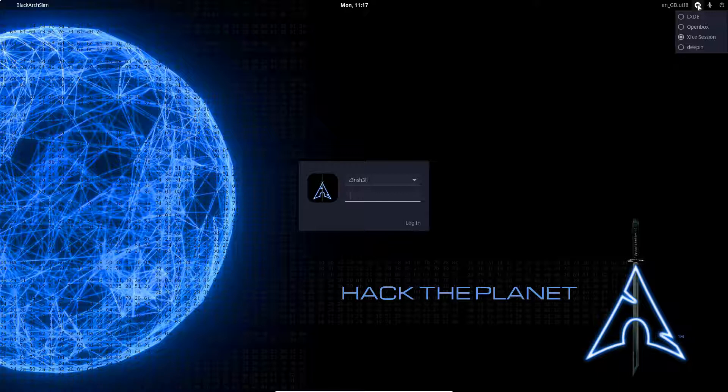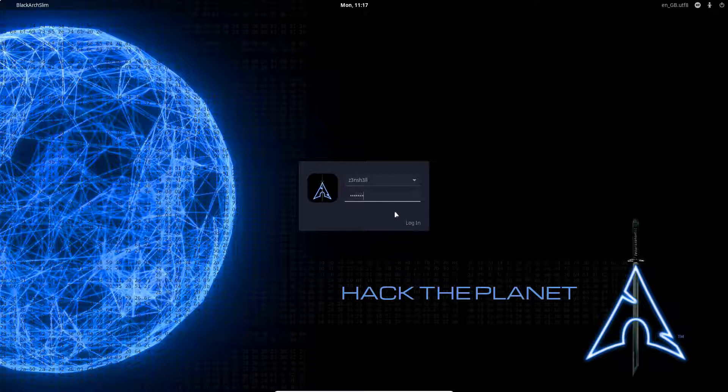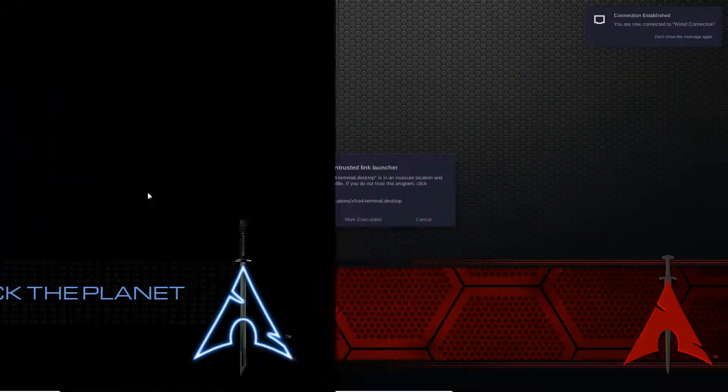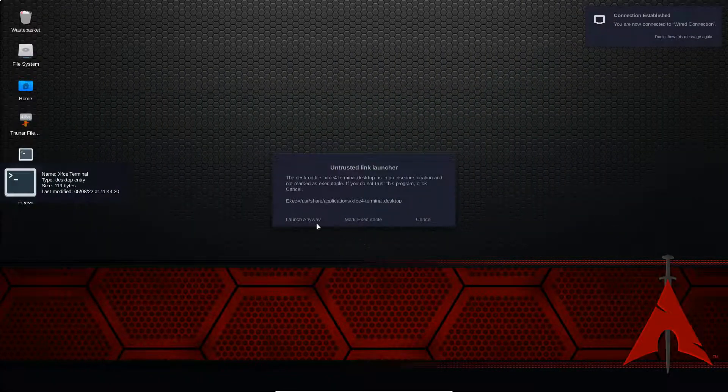So we're going to log in using XFCE, fire up a terminal, and we're going to get LXQT installed. Let's fire up the terminal.